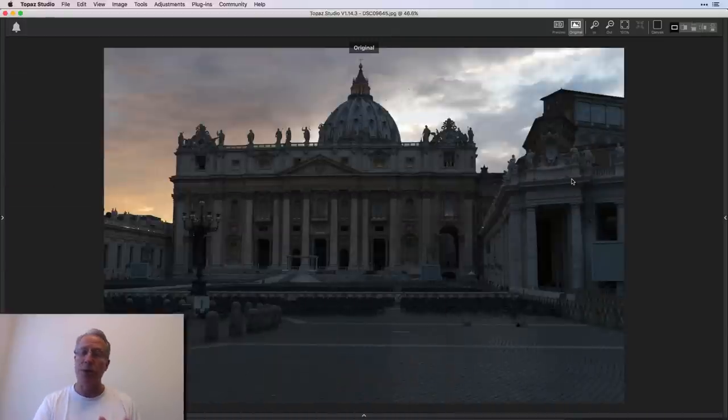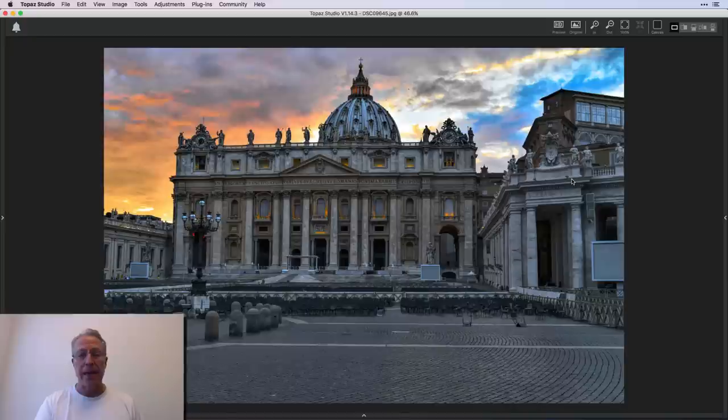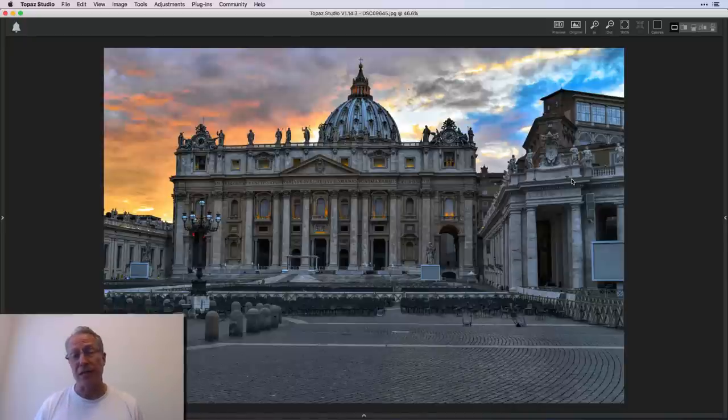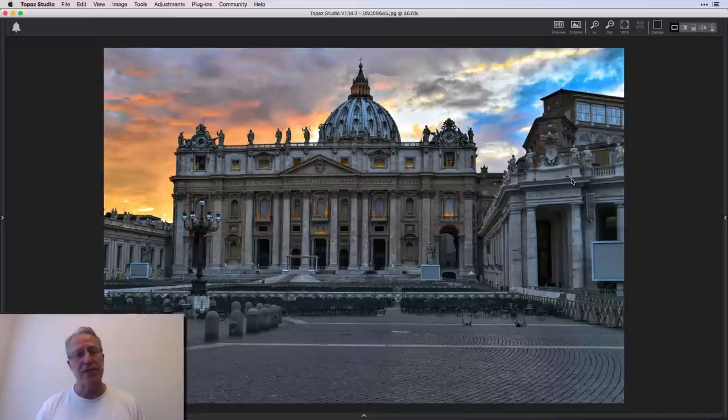Here's the photo that I'm working on. A sunset shot from the Vatican and there's my final result after using the Pro Contrast Filter. So let me reset this stuff, jump in there and we'll walk through and edit.